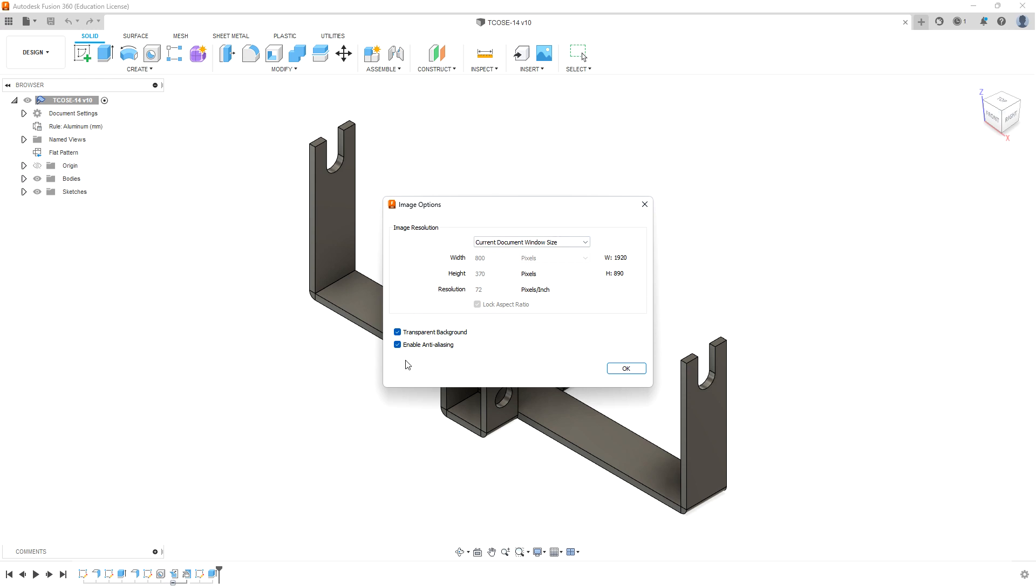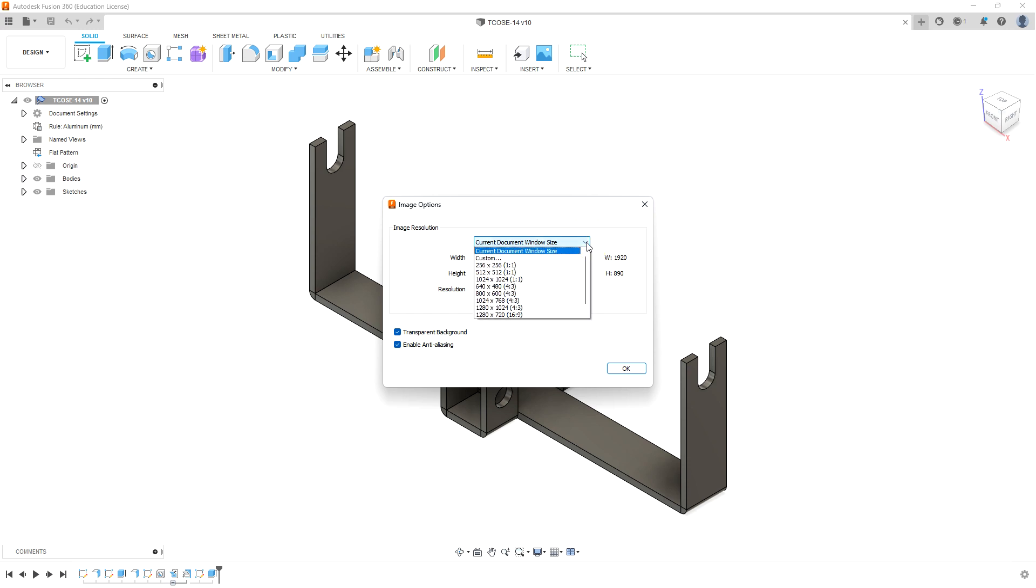I'm going to keep the default settings, which includes current document window size. That will make it the same size as the monitor window you have. If you're interested in a different resolution, you can force it to be specific resolution sizes.